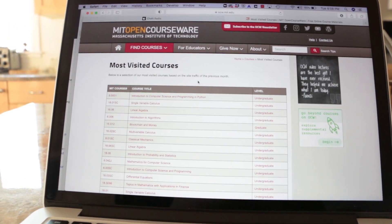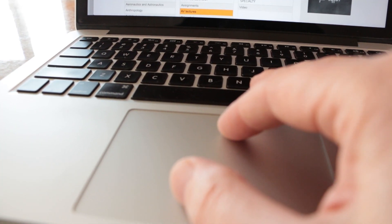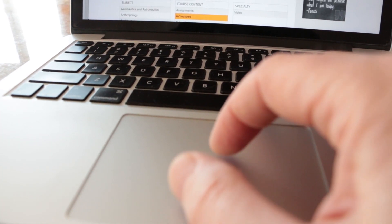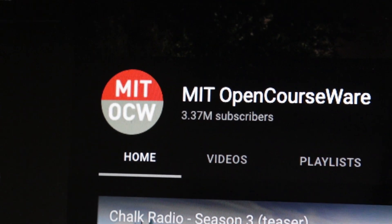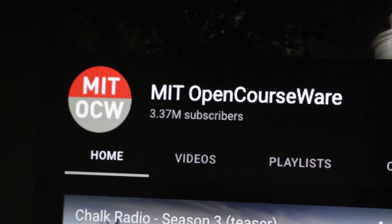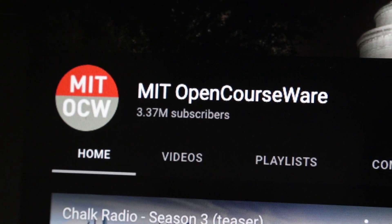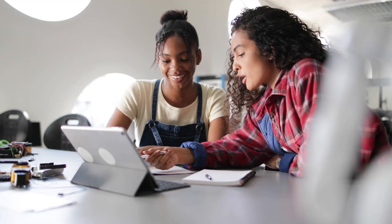We're getting about 22 million visits per year. We have more than 3 million subscribers to the OCW YouTube channel, making it the biggest .edu YouTube channel in the world. It has captured curious learners of all stripes from around the world.